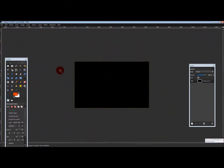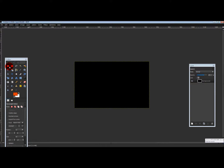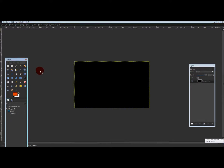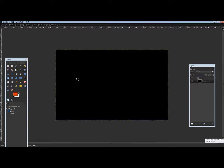Hello everyone, this video is a short tutorial on how to put a color stroke on your rectangle tool after making a rectangle. I'm going to zoom in on this to make it more legible.